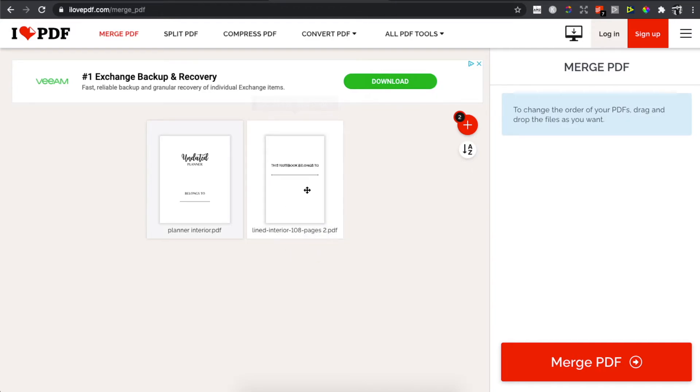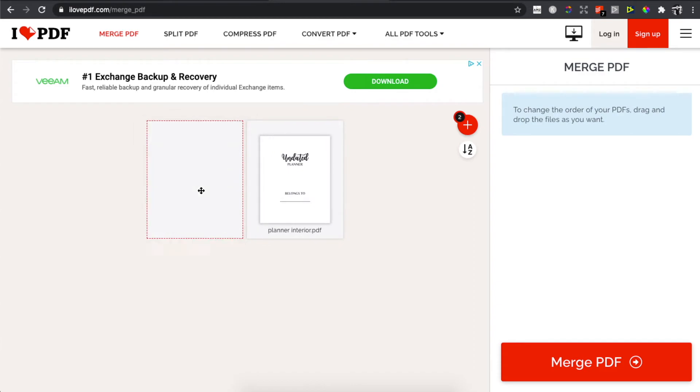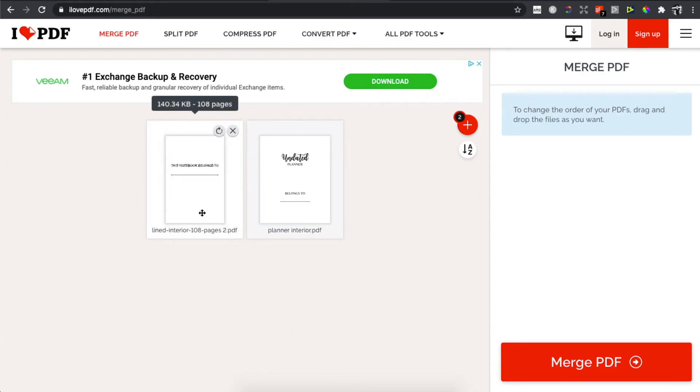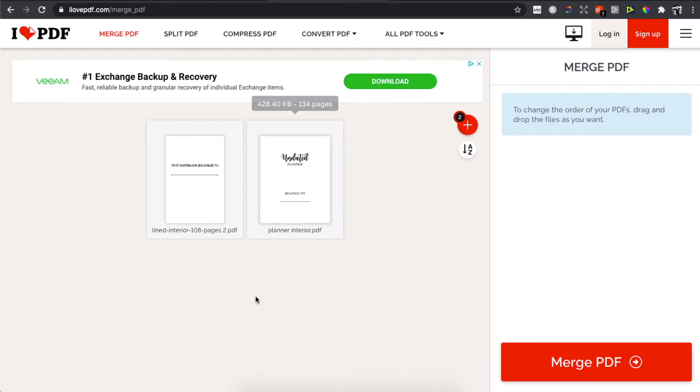...what I need to do here is to drop this file in front and it will start my merged PDF file with this file. Alright, and when you've done it, what you need to do here is to press on merge PDF.